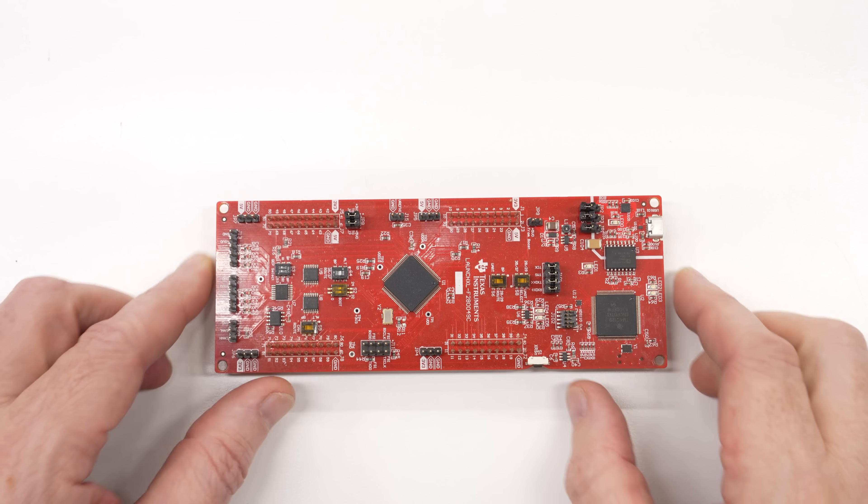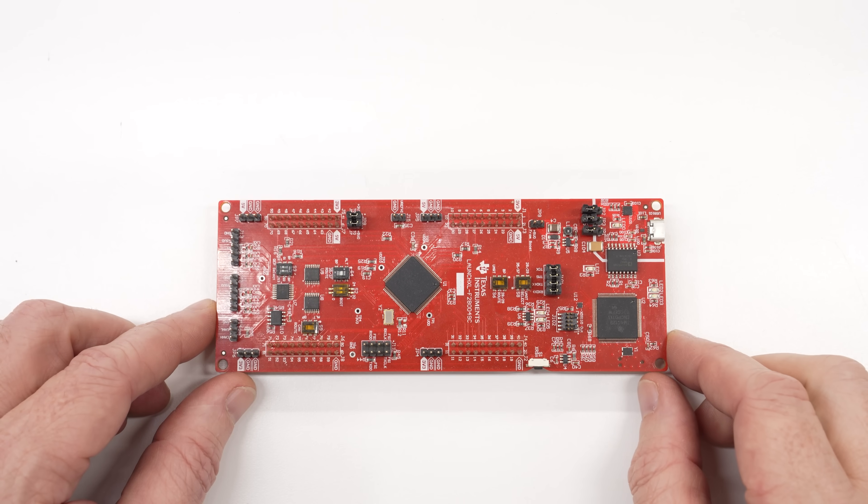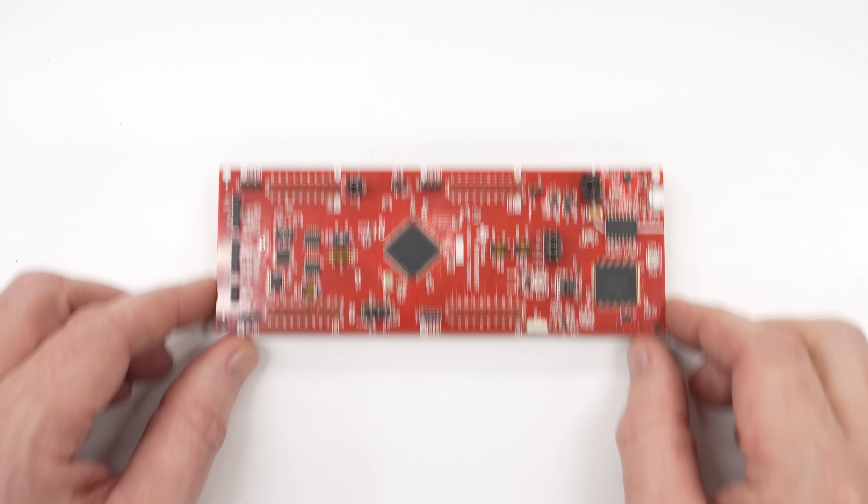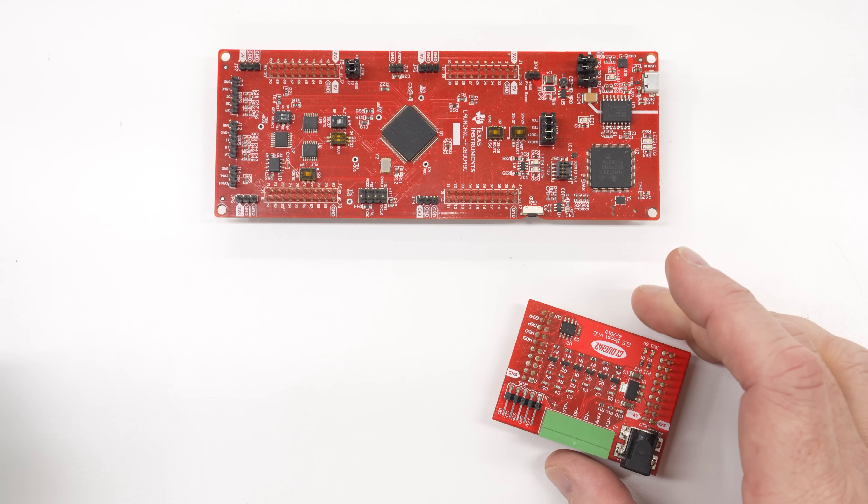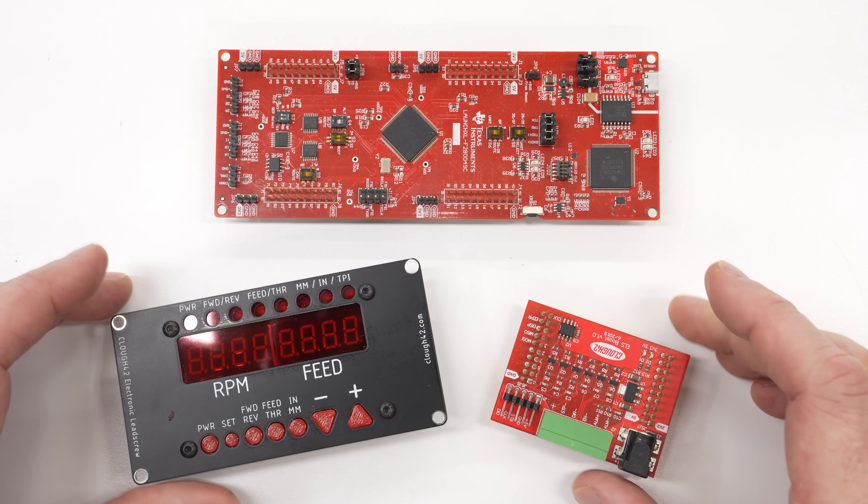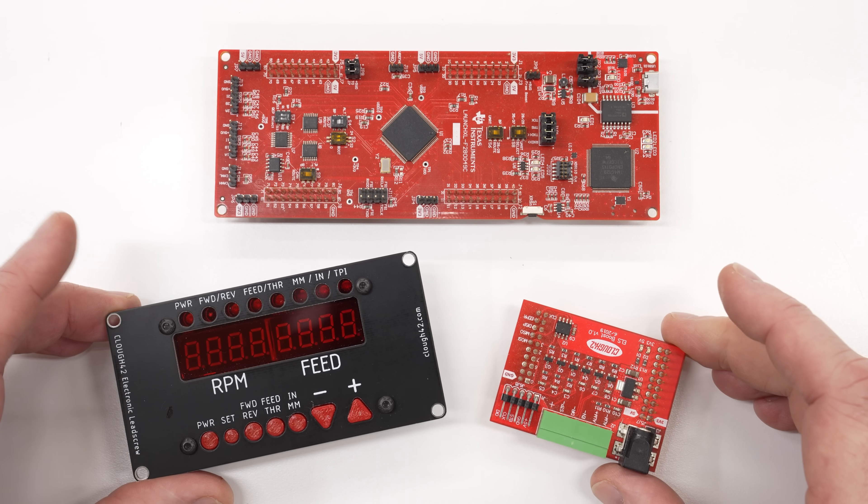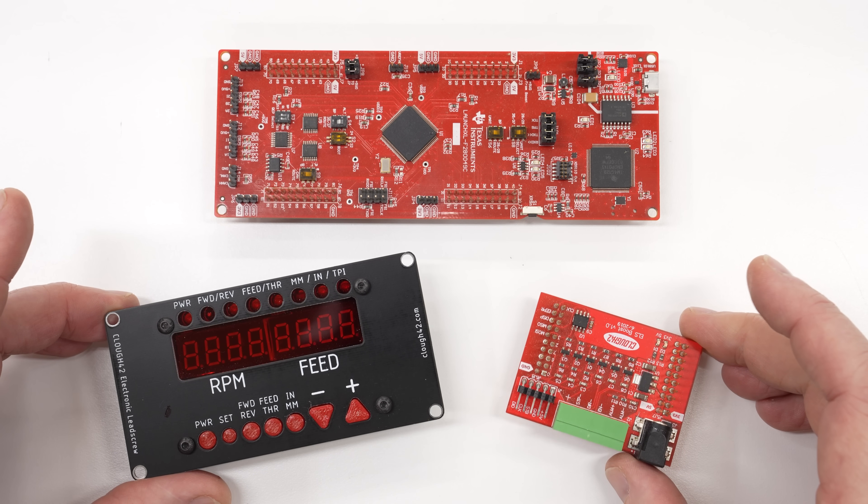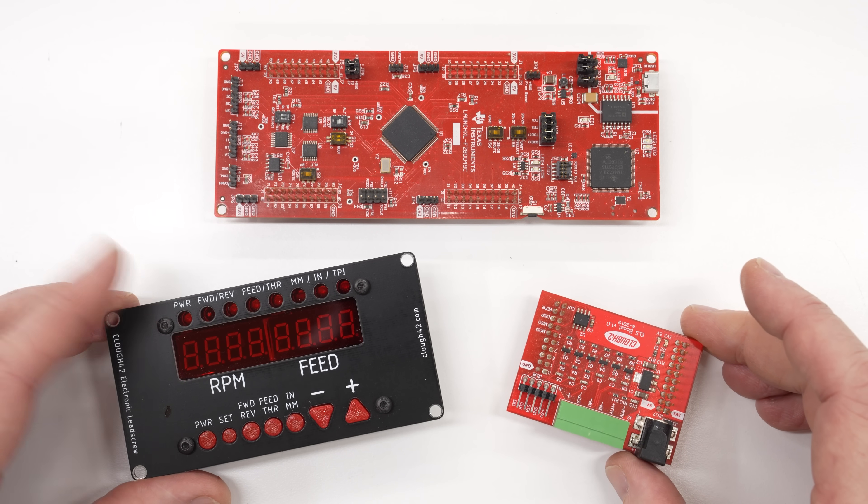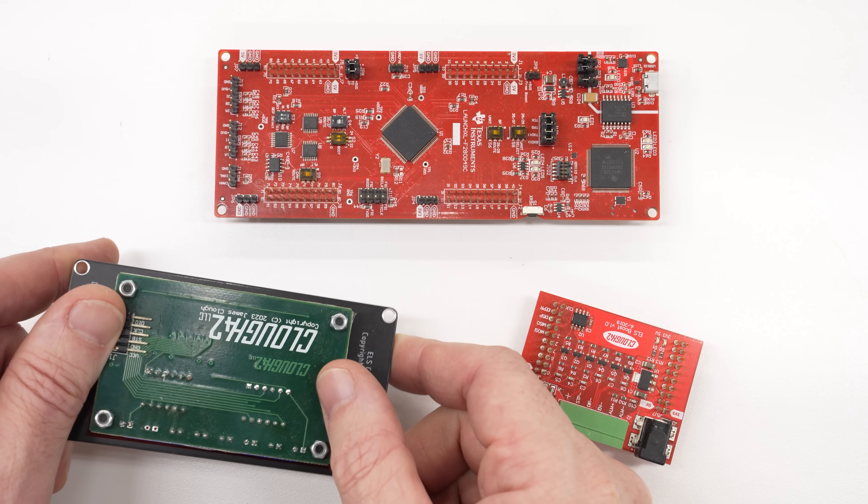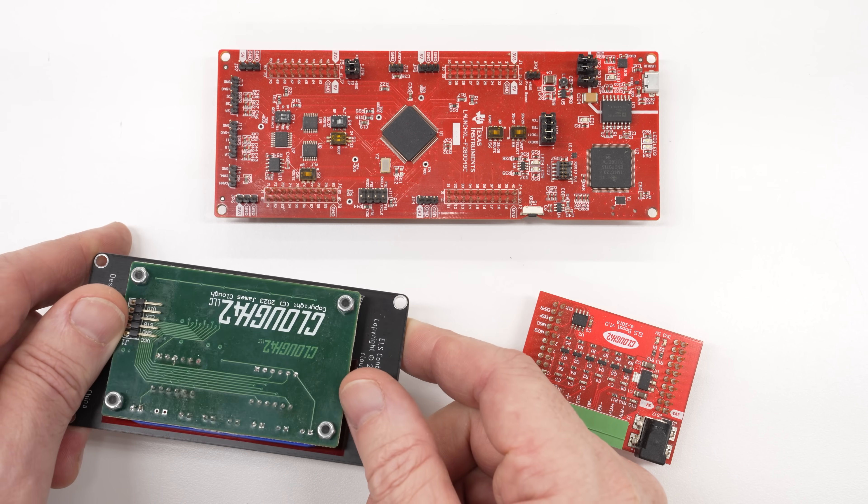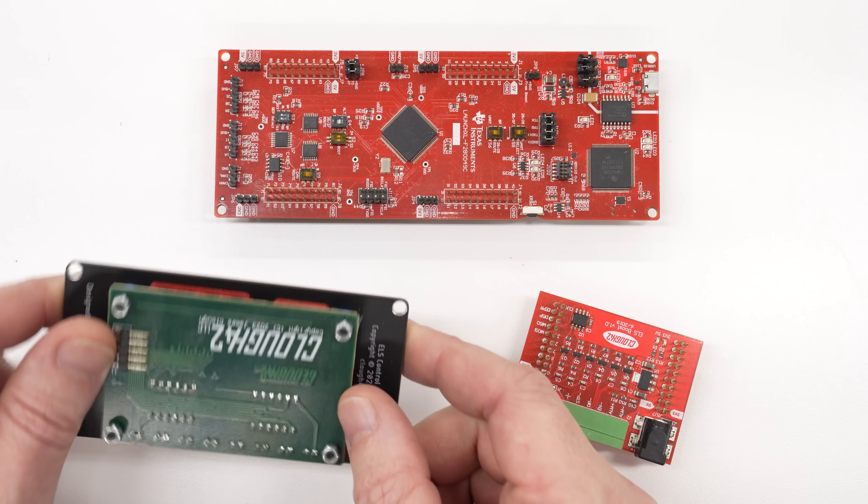For the lathe electronic lead screw project, I used an exotic TI microcontroller, and I built my own interface hardware to connect everything. That was lots of fun, but for this project, I want to try to use off-the-shelf hardware designed specifically for this kind of application.